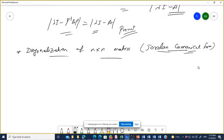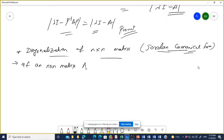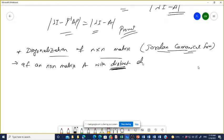If an N×N matrix A has distinct eigenvalues — remember, I am telling you distinct eigenvalues — the diagonalization applies under this condition. If the eigenvalues are not distinct, the condition will be different.